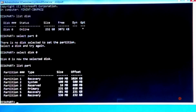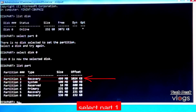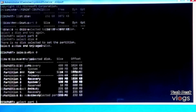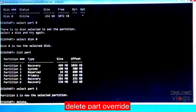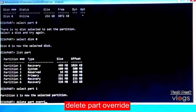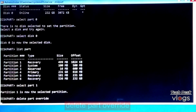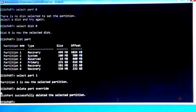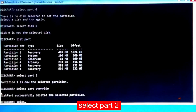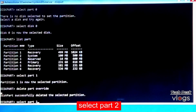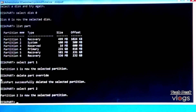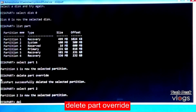Now that the EFI partition backup is created, it's time to delete the recovery partitions. Type 'select part 1' to select partition 1 — diskpart confirms partition 1 is selected. Type 'delete part override' to delete it. Then type 'select part 2' to select the Windows EFI partition, and type 'delete part override' to delete partition 2.